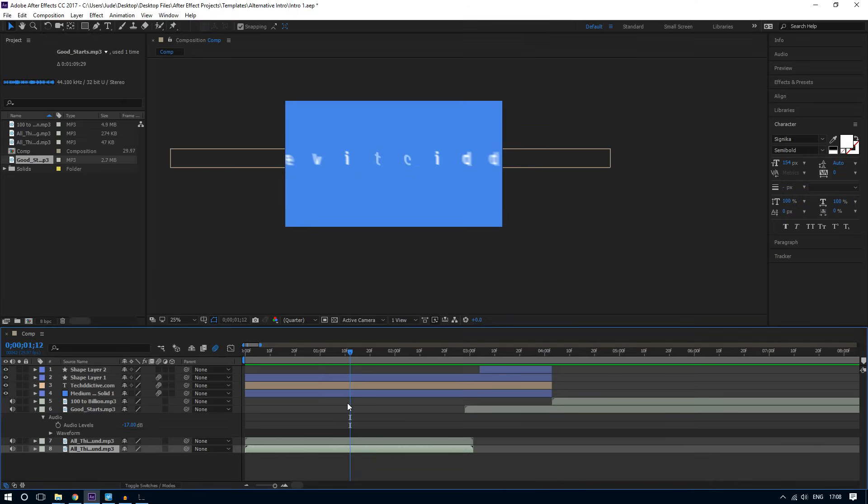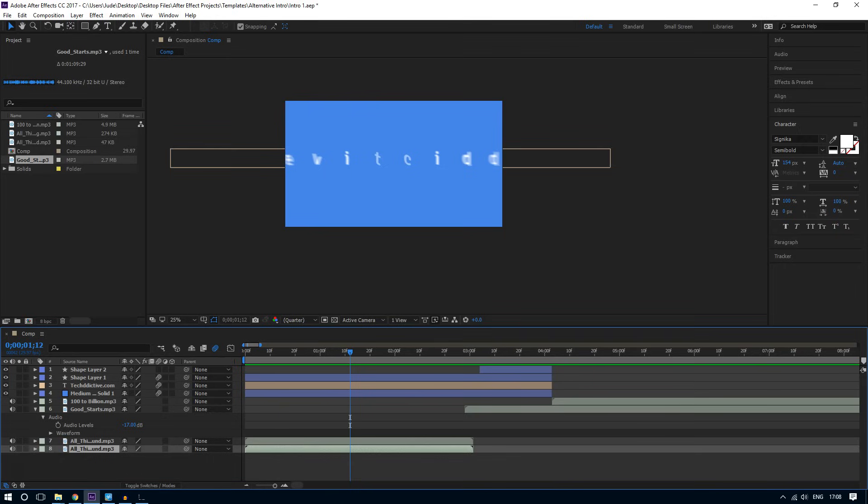And then I'm going to hit Alt or Command right bracket. Alt right bracket for Windows and Command right bracket for Mac. There you go.